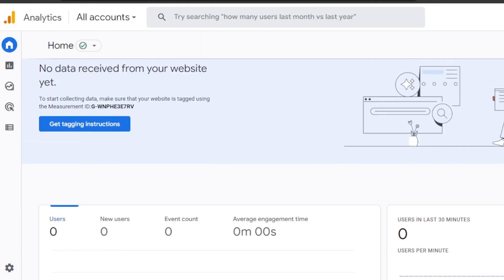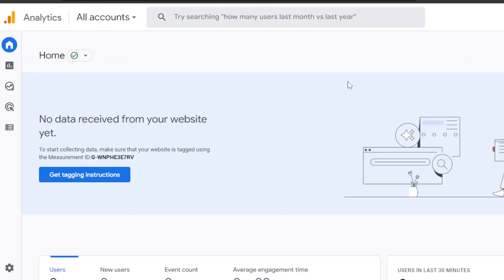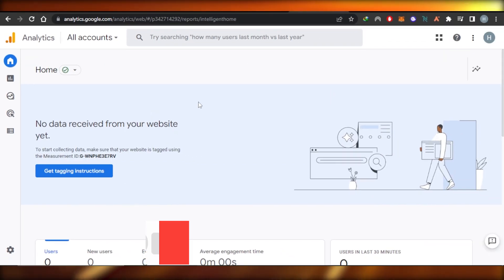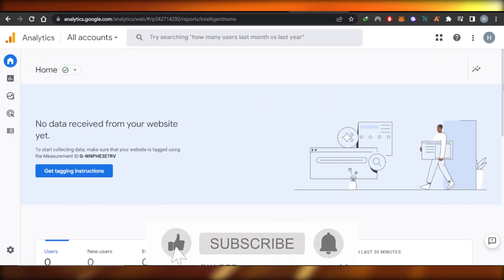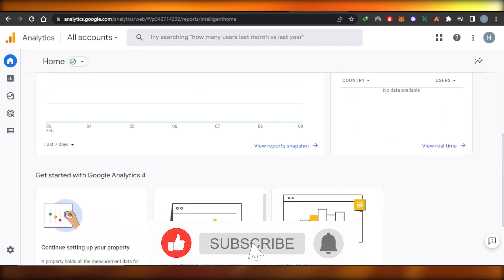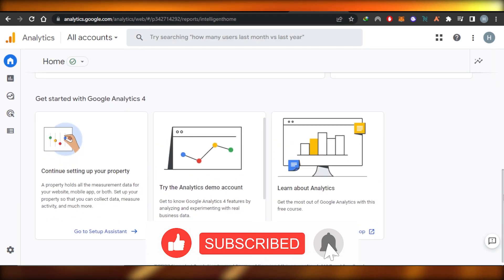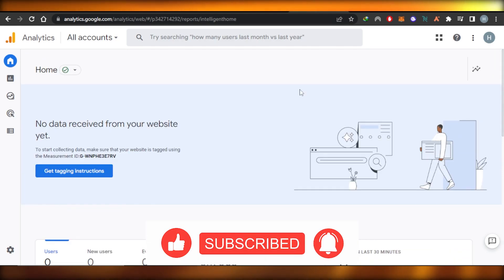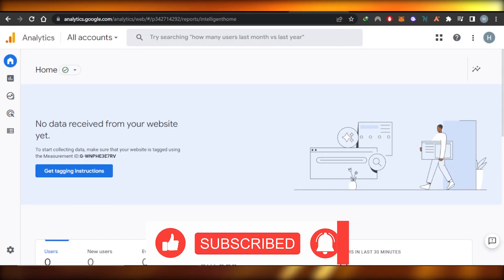I hope that I was a big help! Don't forget to give this video a big thumbs up, leave a comment down below, turn on bell notifications, and subscribe to the YouTube channel.